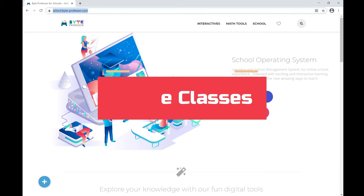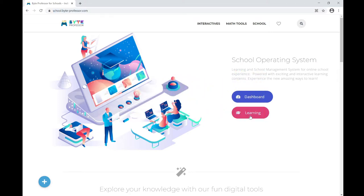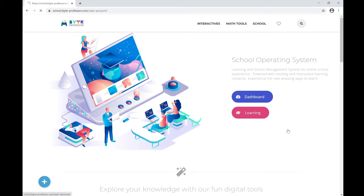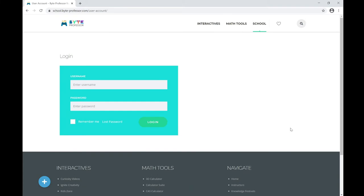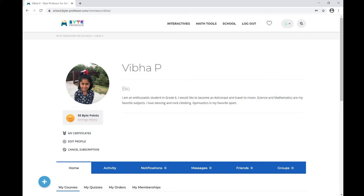To access your online classes, go to your school operating system website and click on Learning. You can click on Learning either from the link on the page or from the top navigation menu under School. Now you have to enter your username and password. Under the username field, you can enter your short username or your full email address. Let me log in using a short username.